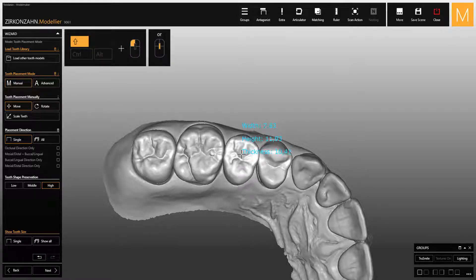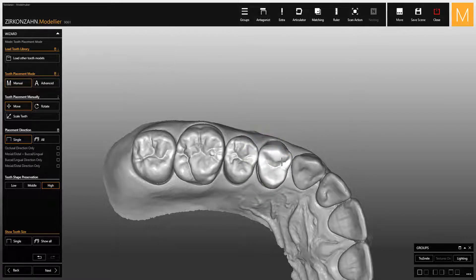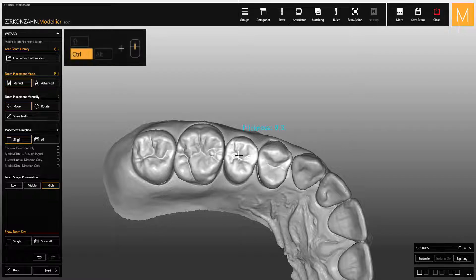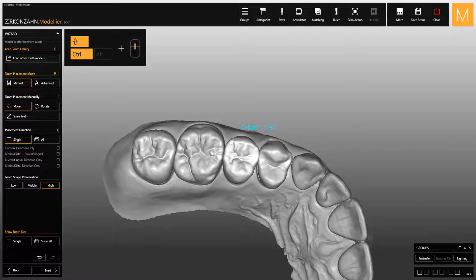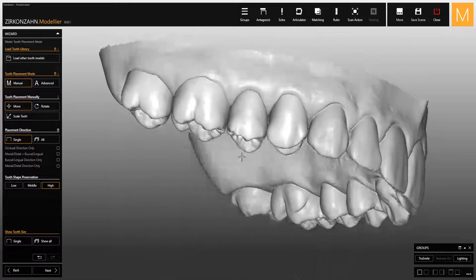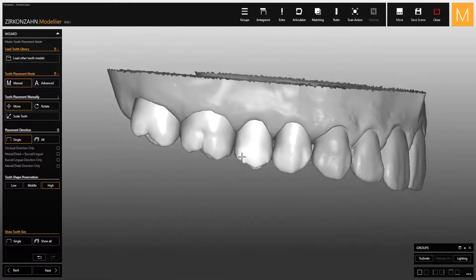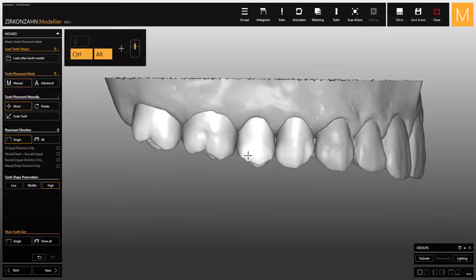To scale the tooth you have two options: you can press the Shift key and the left mouse button, or scroll down the mouse wheel. To scale the tooth in the lingual-buccal direction, scroll the mouse wheel while pressing Control. Combine the Control and Shift keys while scrolling the mouse wheel to scale the tooth in the mesial-distal direction.